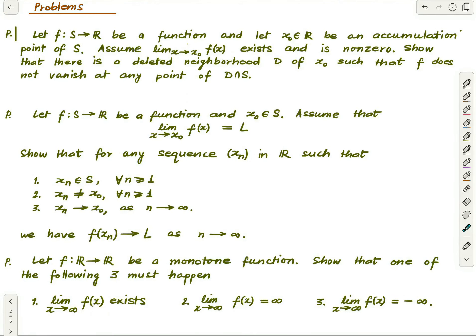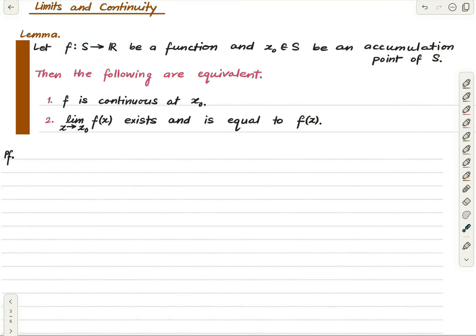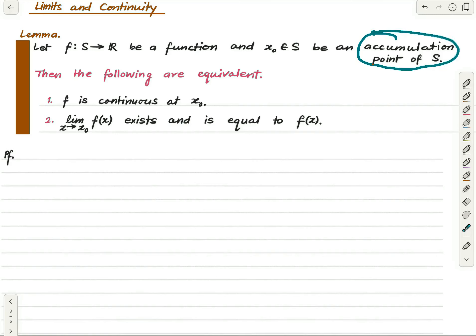Let us get started. Here is the theorem. Suppose f is a function from a subset S of the reals to the reals, and x₀ is a point in S — so x₀ is not an arbitrary real number, it is a point in the domain, which is very important. Also assume that x₀ is an accumulation point of S.